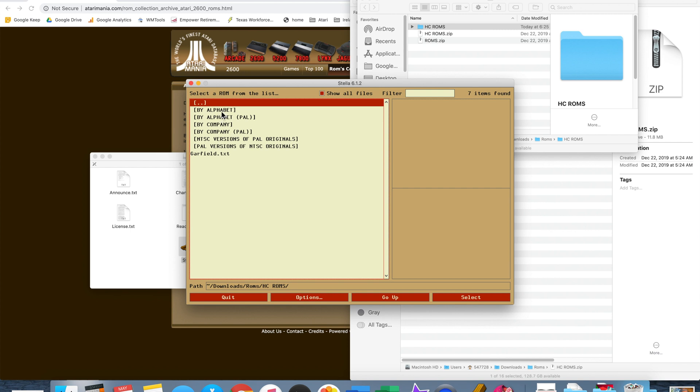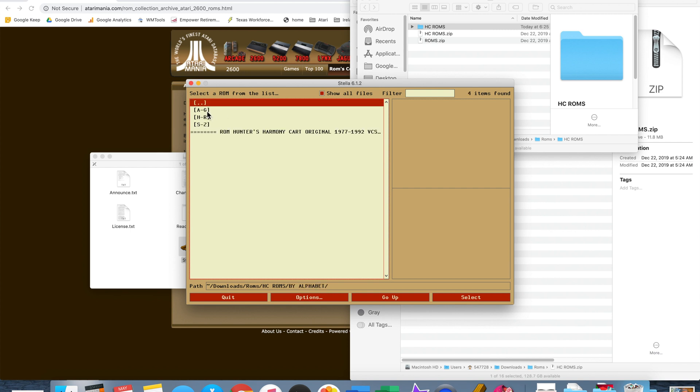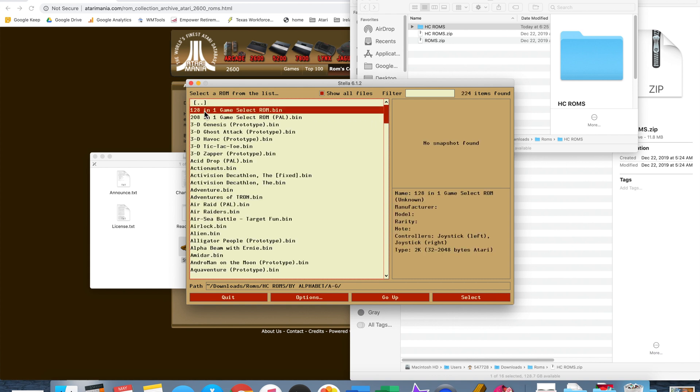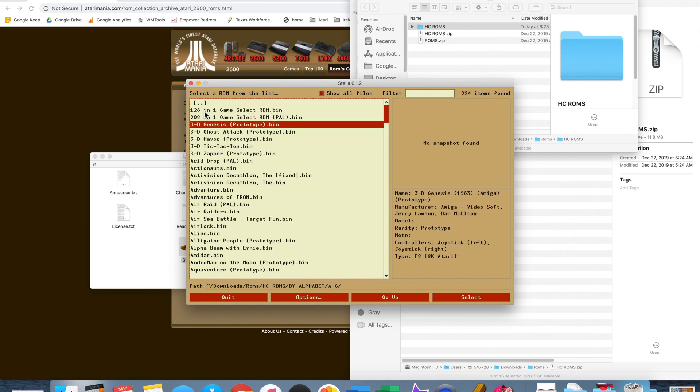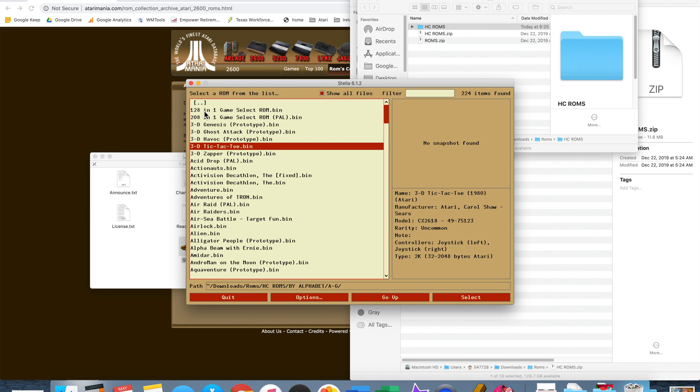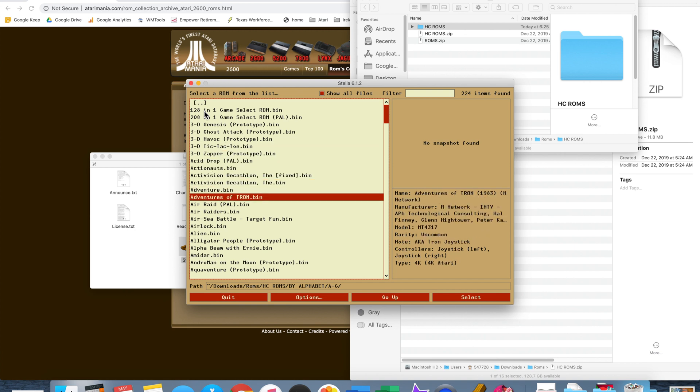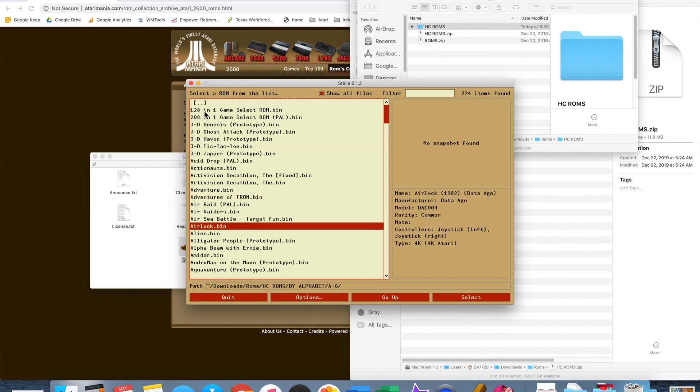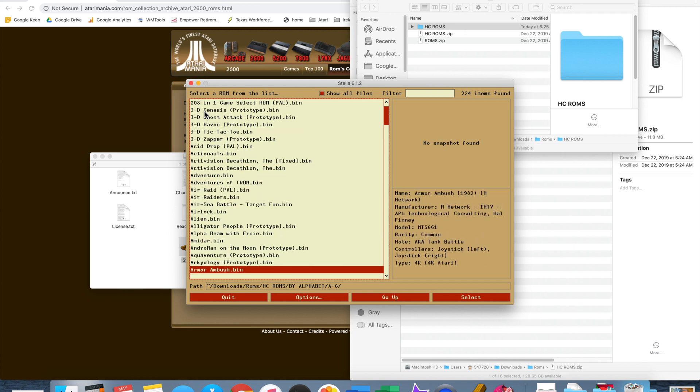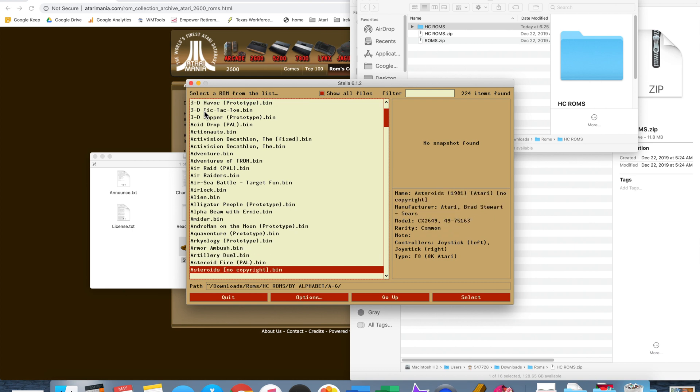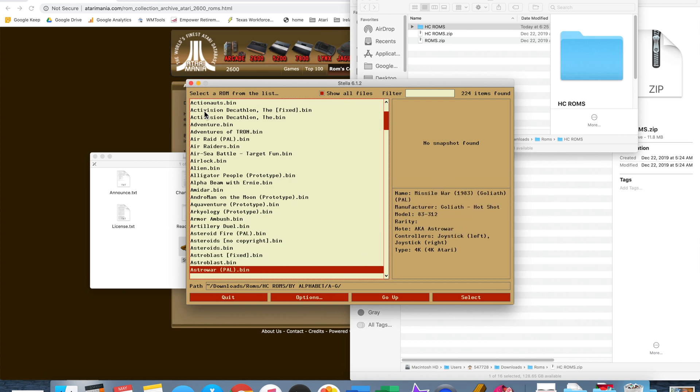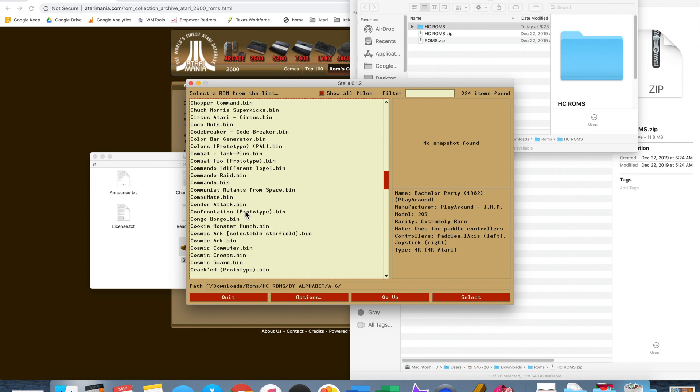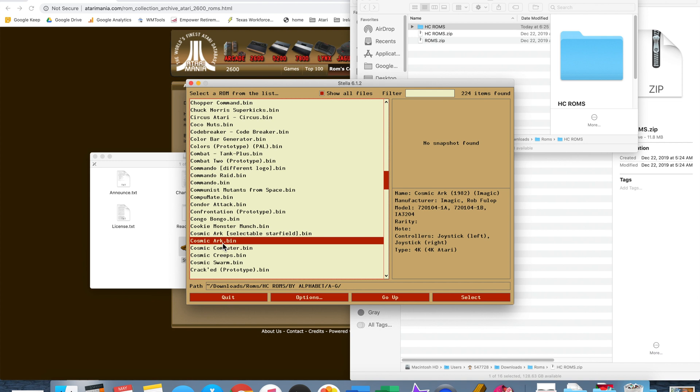And you will see the ROMs directory here. Open that up and you'll see the hcroms and now you'll see all the categorizations. So if we open up by alphabet click on A through G, here's all your Atari 2600 games. Select one to play. Let's go to Cosmic Arc.